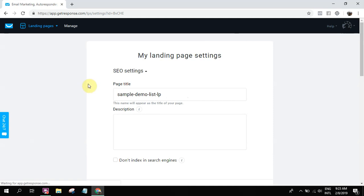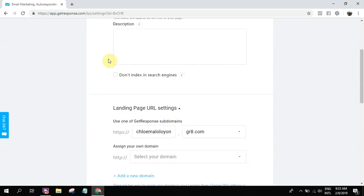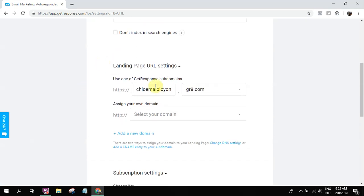So once you click the next step, you're gonna be adding the URL settings and so on and so forth. So this is page title, description, you can just add that one. This is the URL.